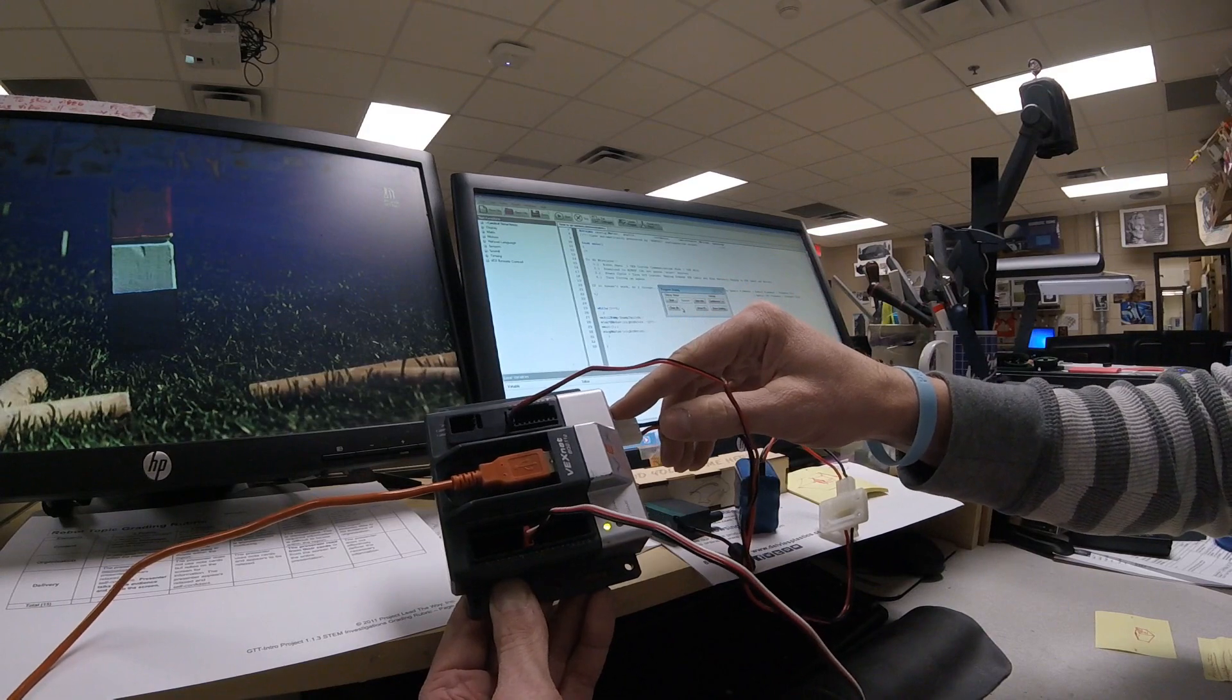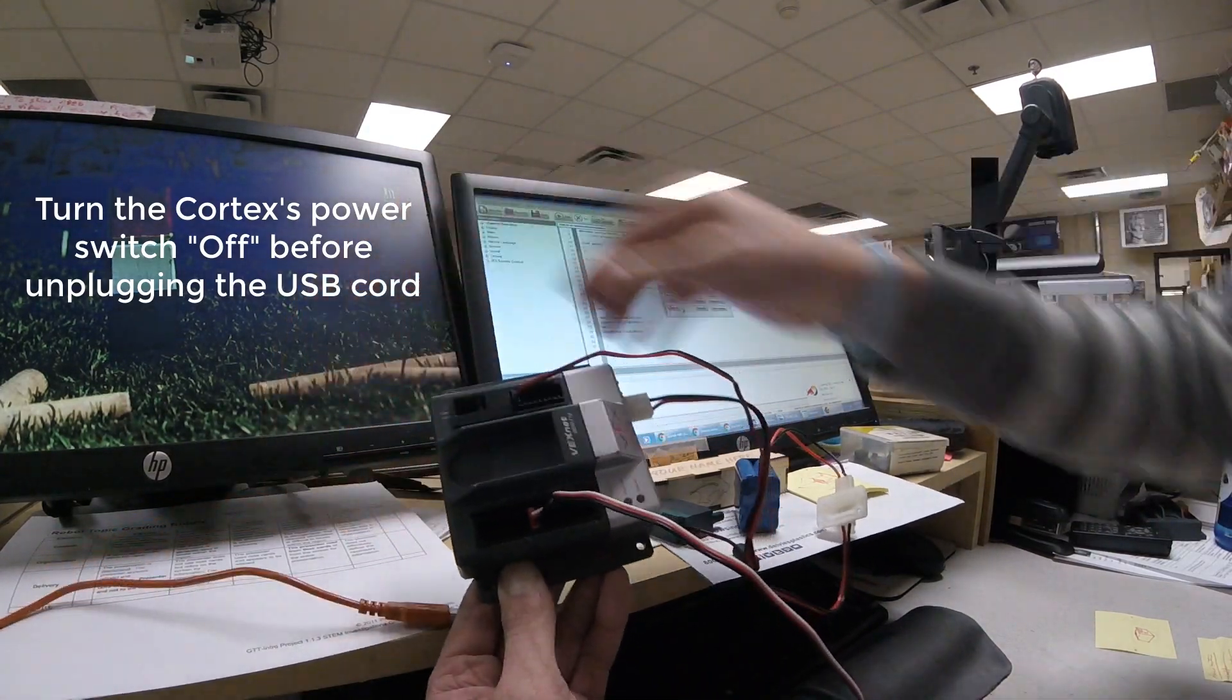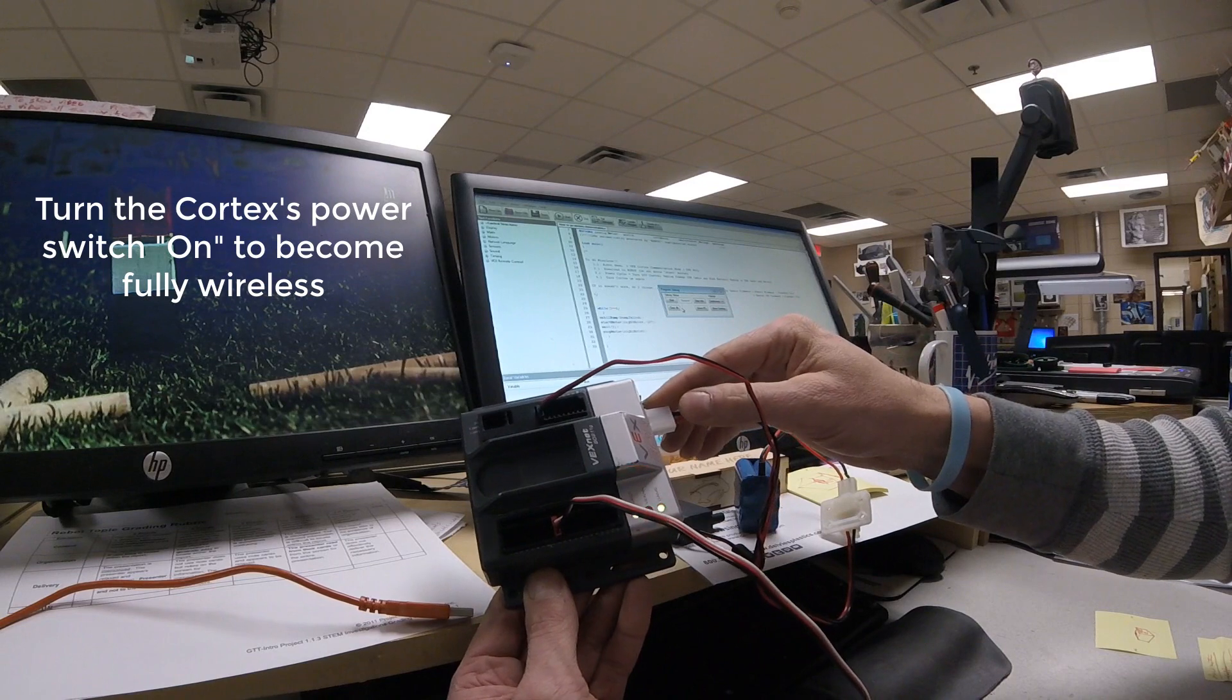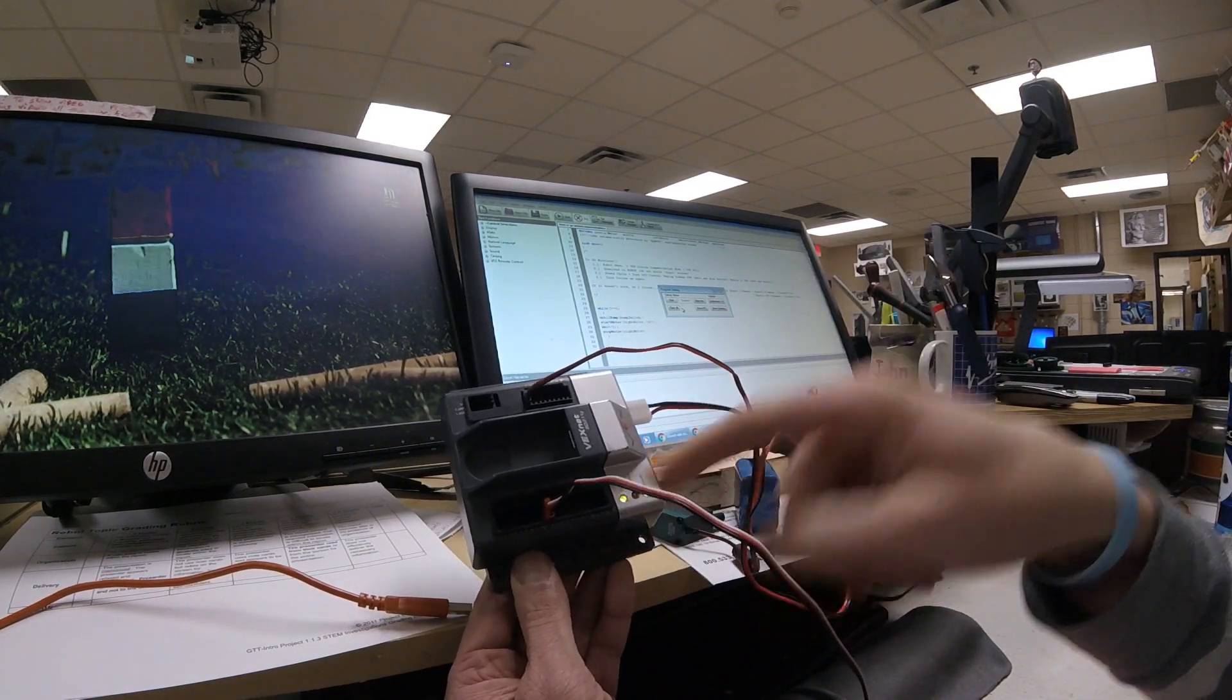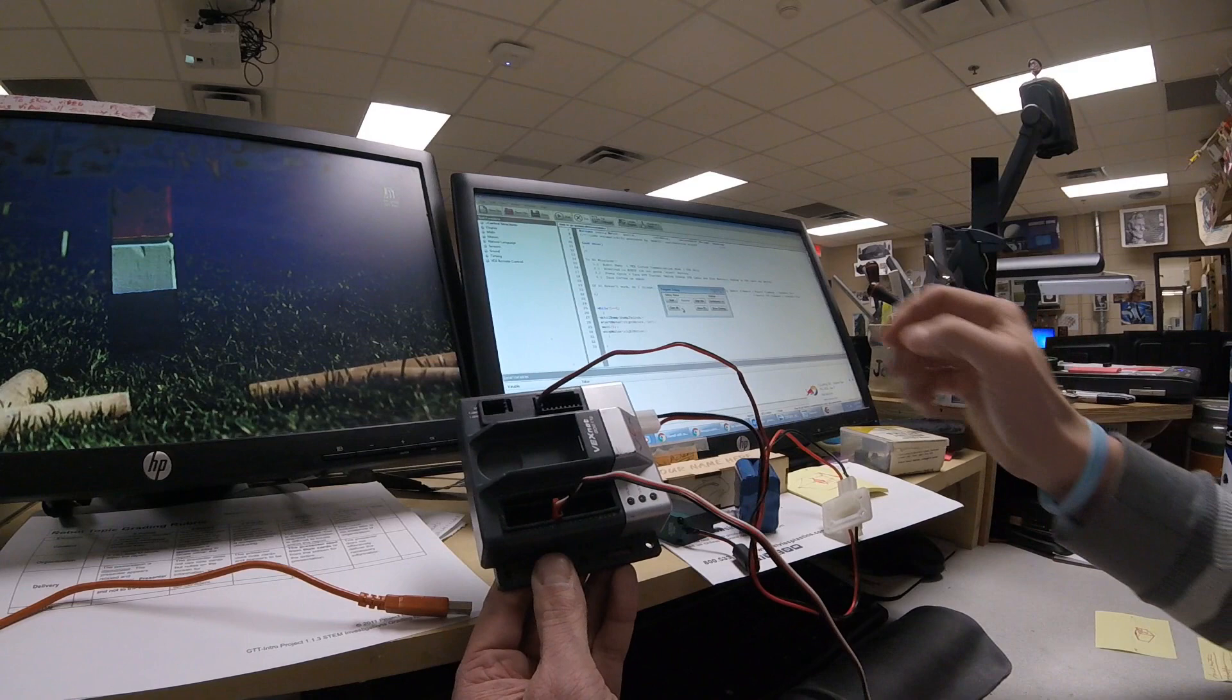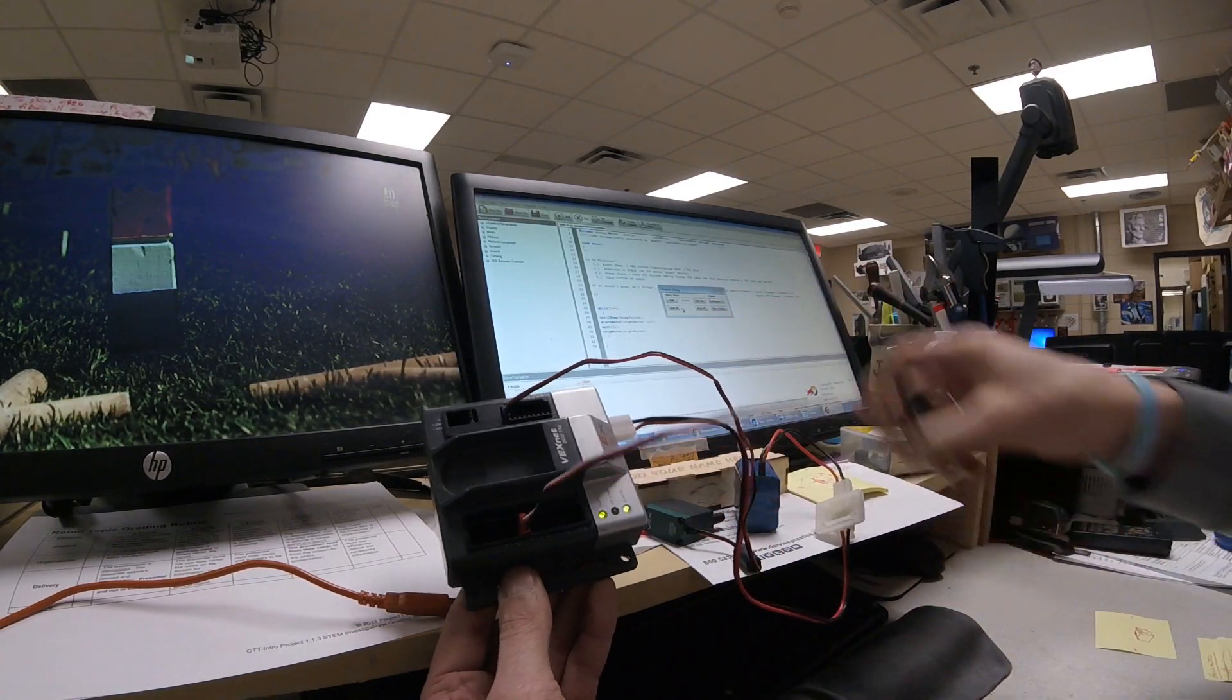Let's turn off the Cortex, unplug the USB, turn it back on. You get two green lights here on the outside. That is the wireless setting. And you should be able to start your program.